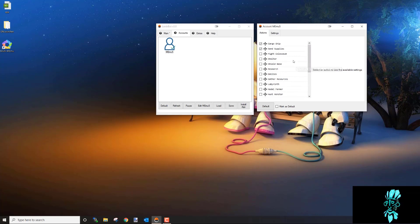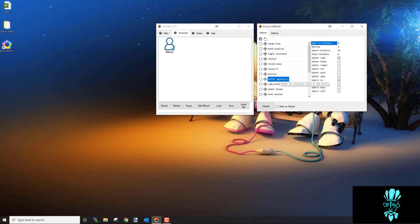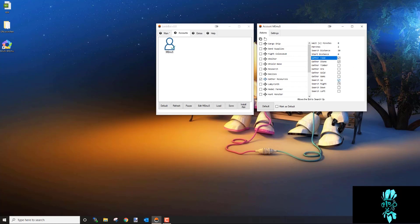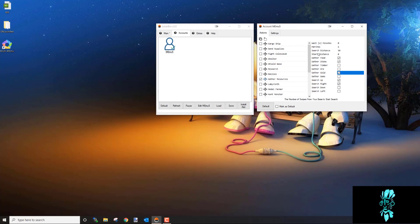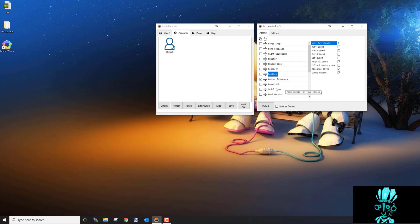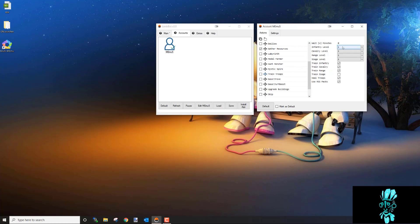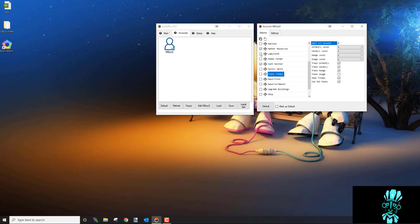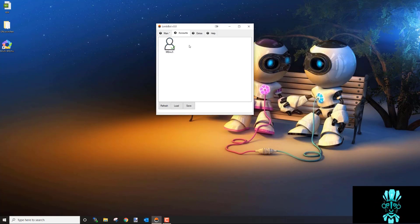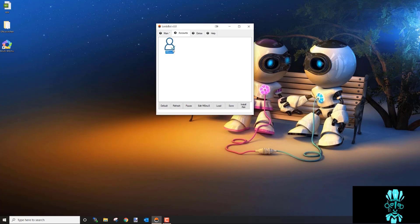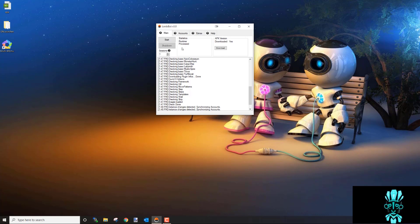The Actions panel is where you tell the bot what to do. For example, deselect everything, come down to Gather Resources, enable it and select stone, food, gold — whatever you want. Each option has hint text at the bottom if you get confused, and you can always check the guides or come into live chat. Once you've set all your actions, close it out and a green checkmark will appear — that means the account is ready. All listed accounts need a checkmark before you can start.